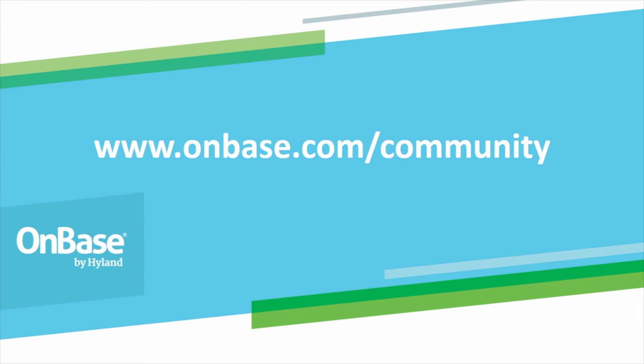And for more information on these and all of the other enhancements in OnBase 15, please visit the OnBase community.